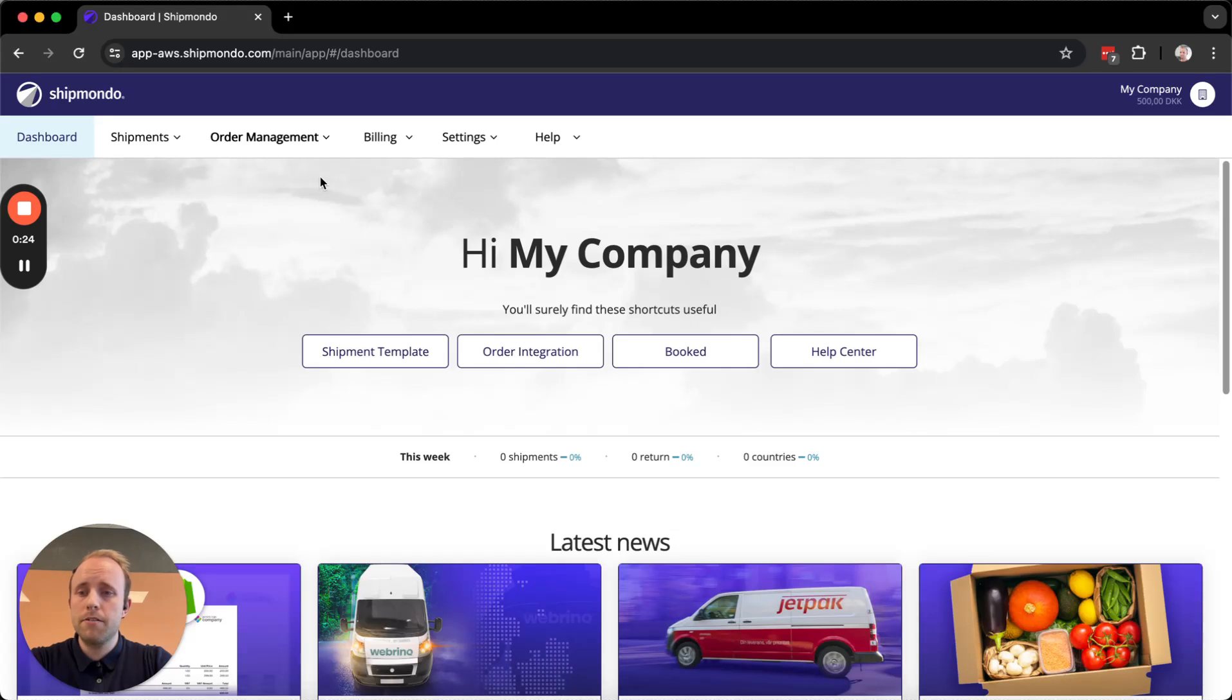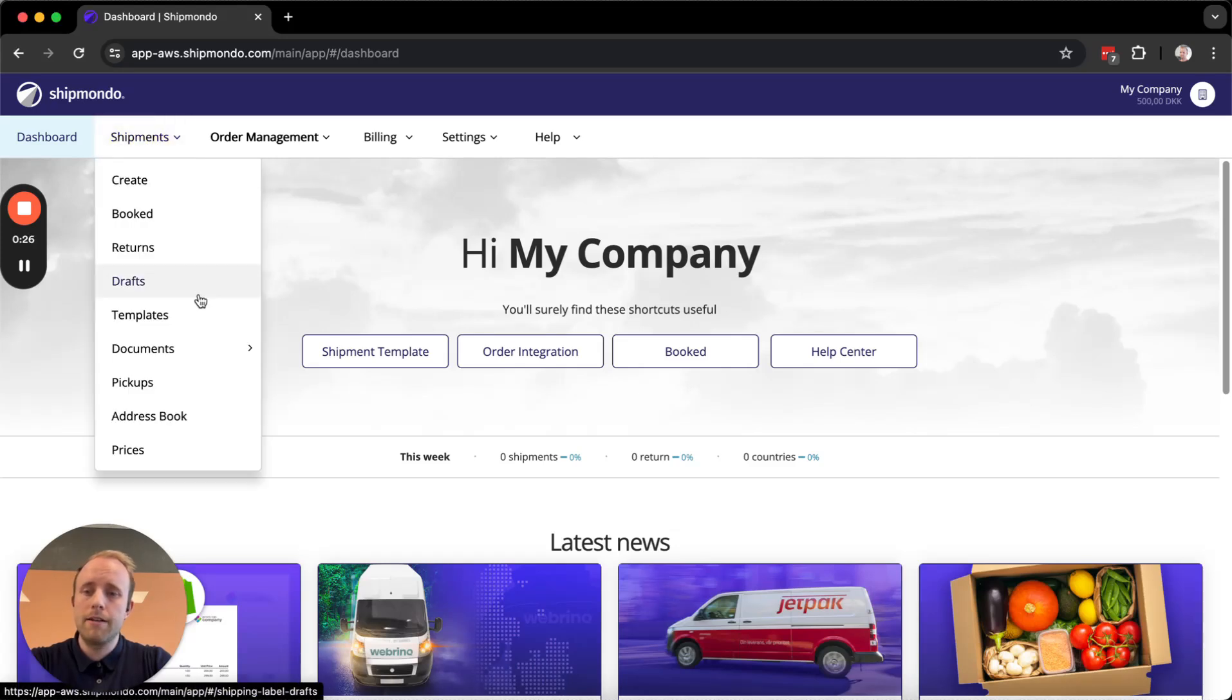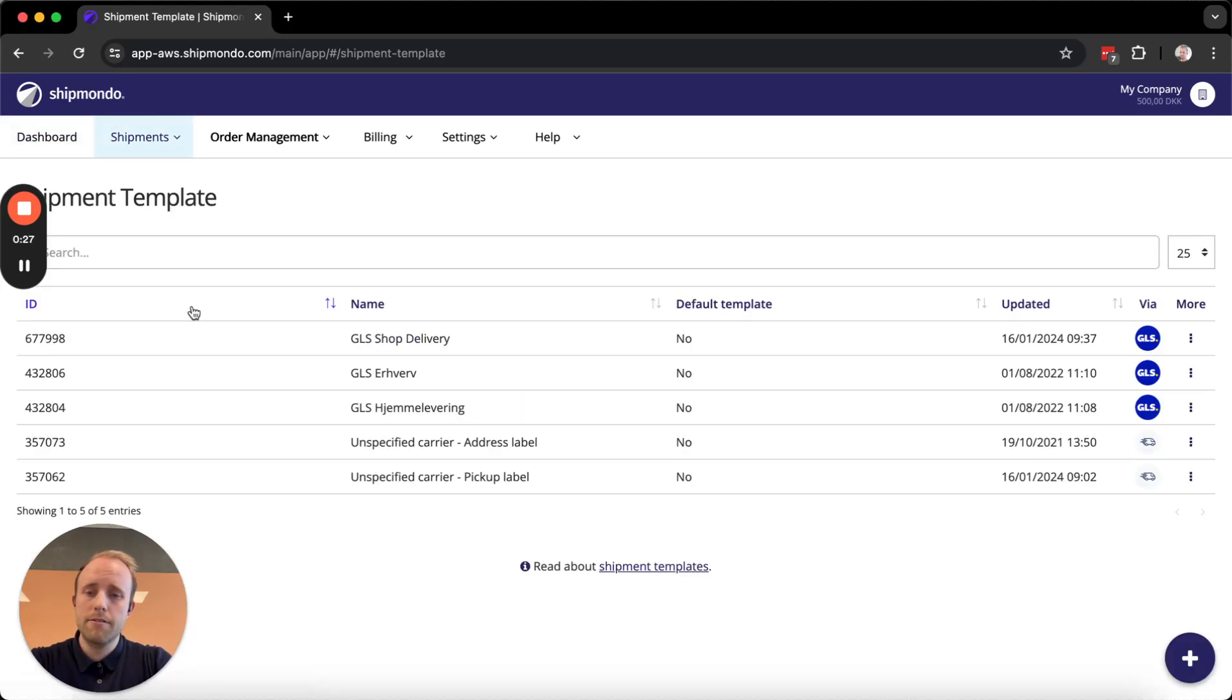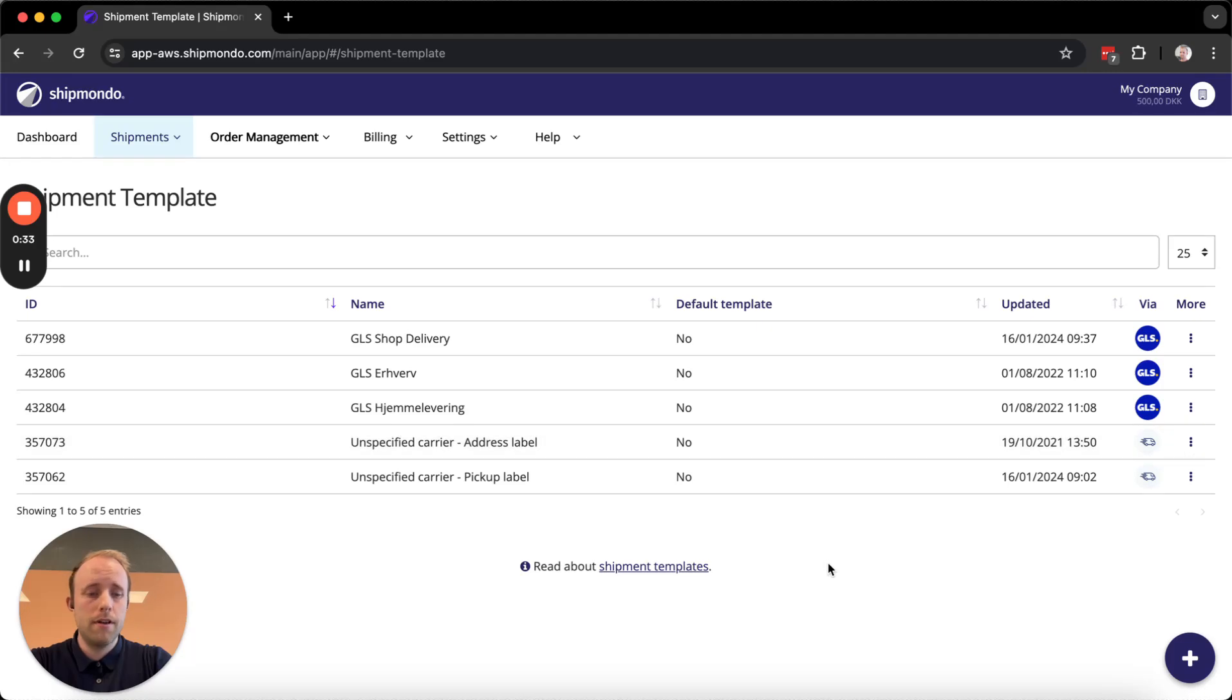To create one of these templates, we first have to go to Shipments and Templates. As you can see, I already have a few templates here, but to create a new one, I'm going to click on the plus icon at the bottom right.